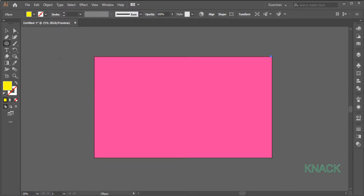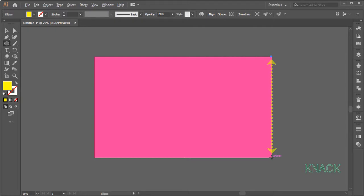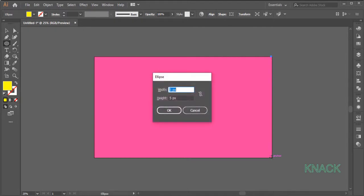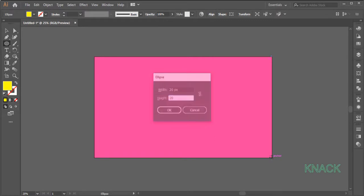Now come here at this side. Smart Guides are helping me to mark the point right at the lower edge of the artboard, just below the circle we drew above. Press Alt key, click here and enter 20 for both Width and Height.